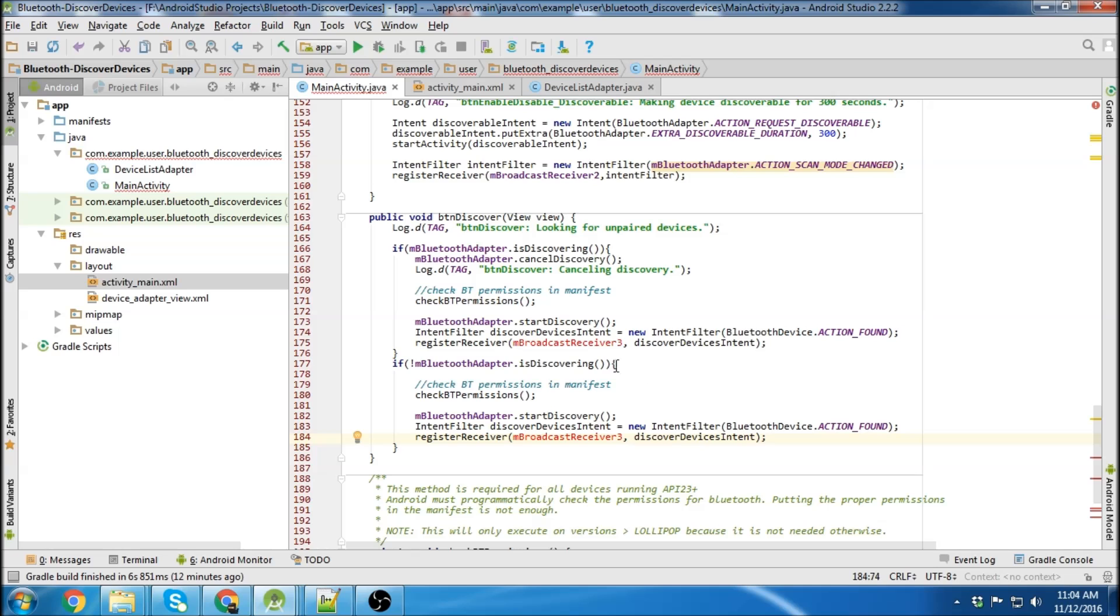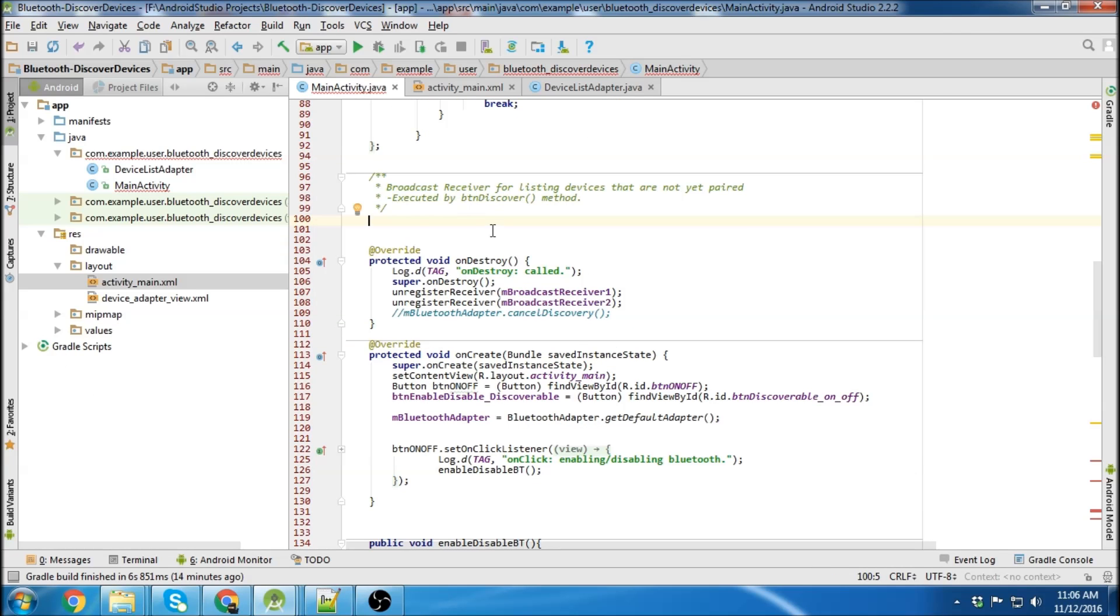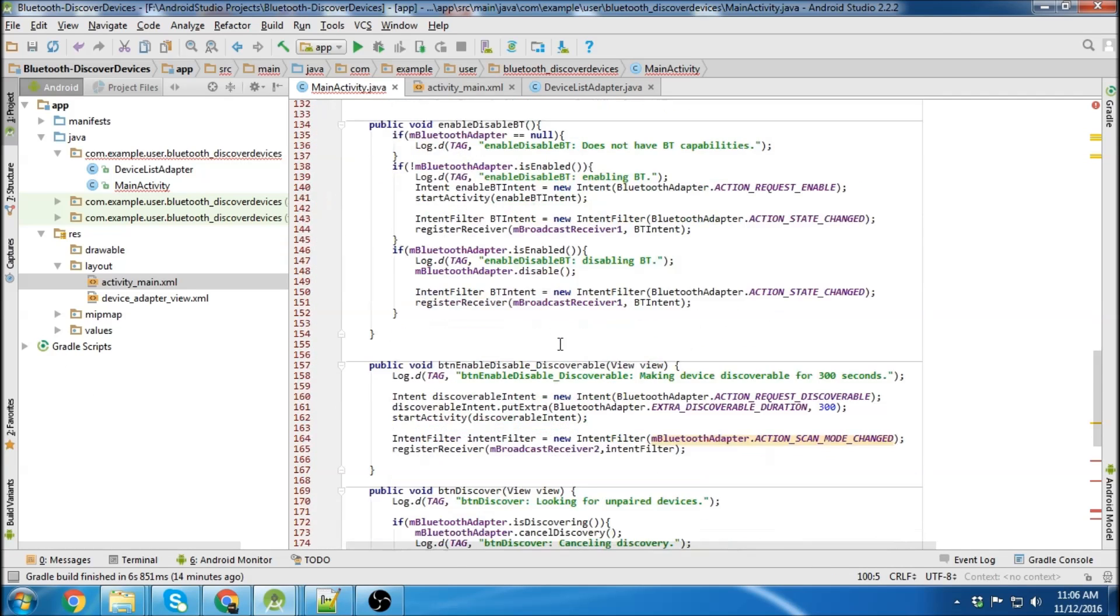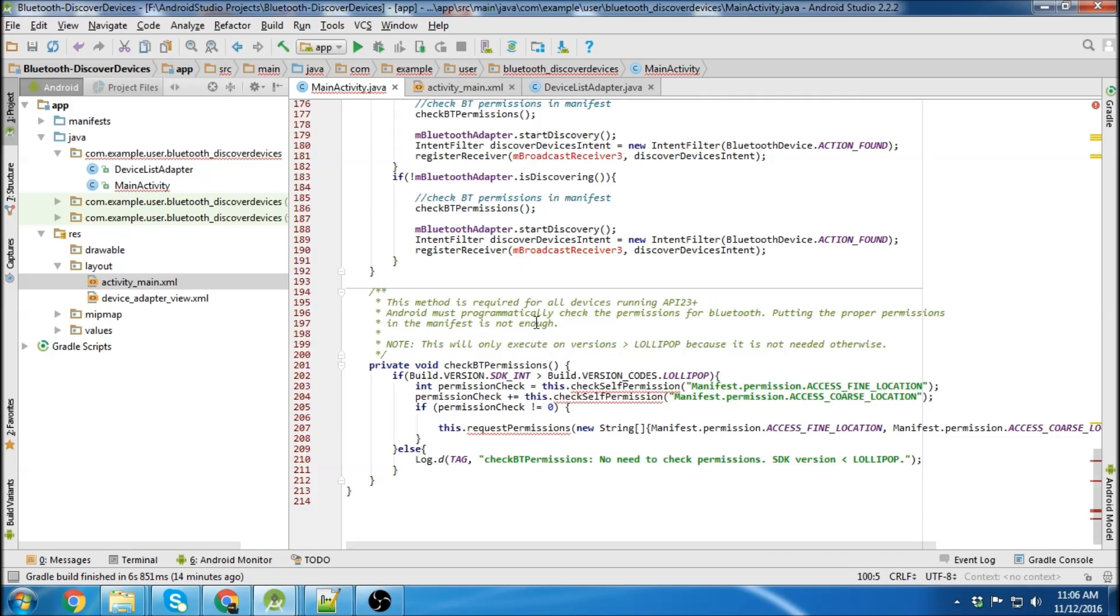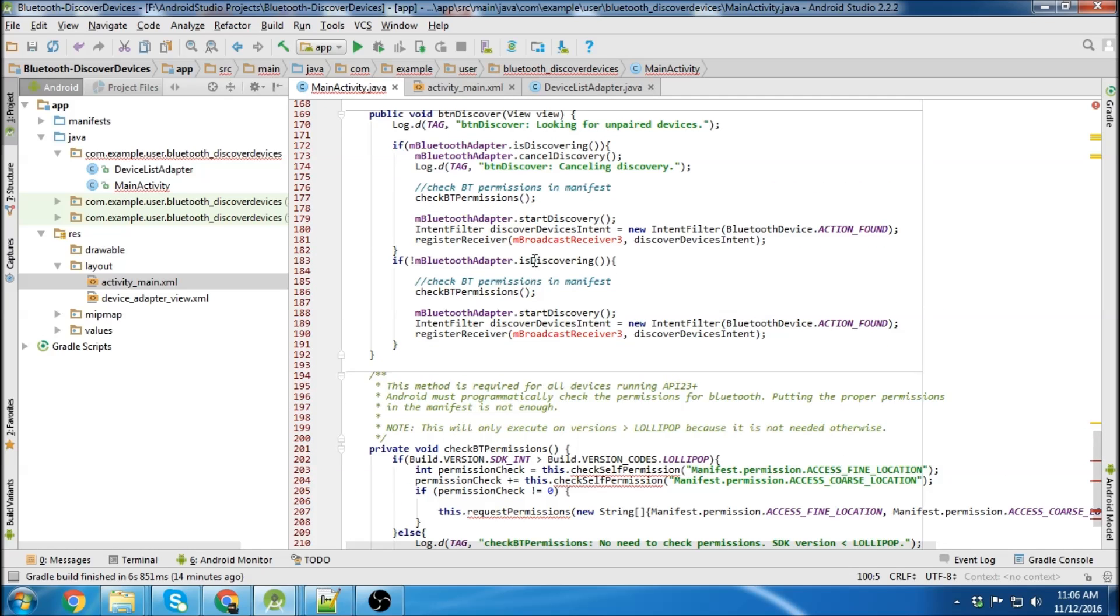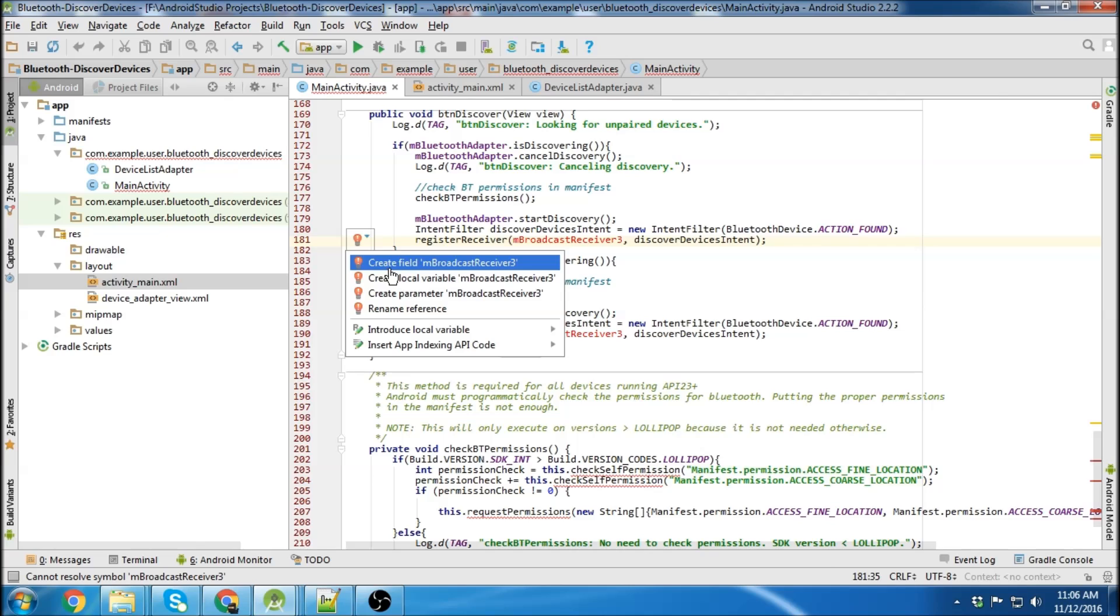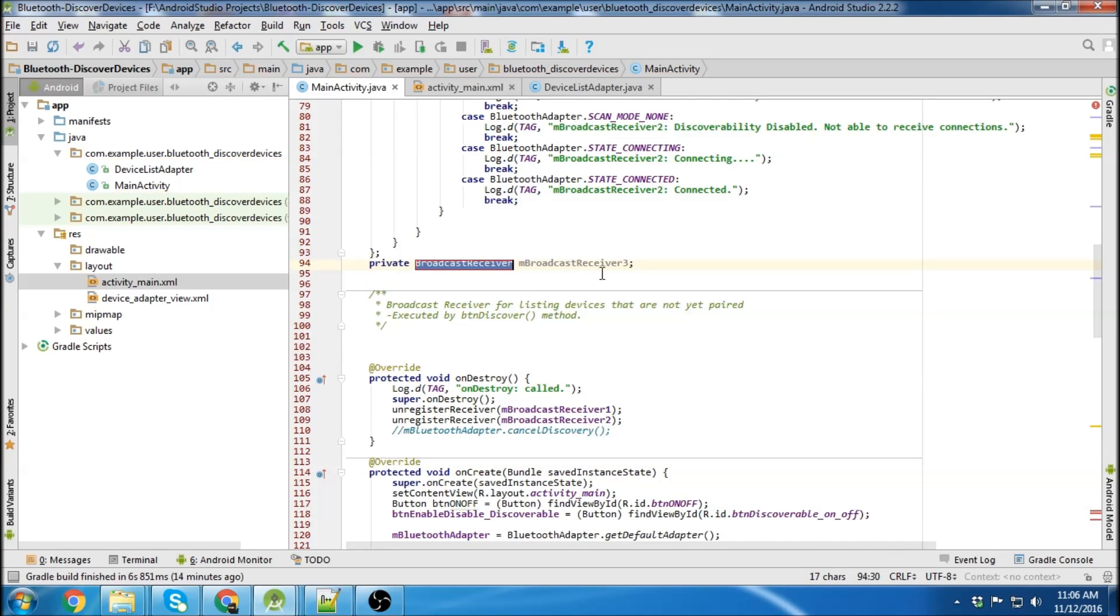So there we go. Now we just need to write the broadcast receiver method. So we're going to put our method up here. And actually what I'll do is I'll come down to broadcast receiver 3 and go create.